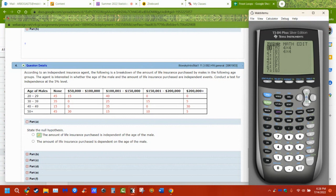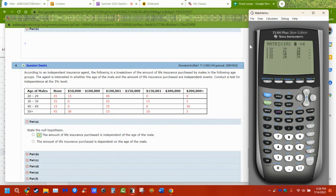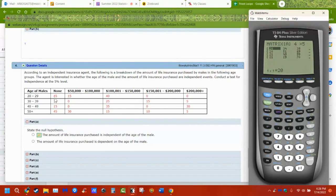We're only going to put data in matrix A. Hit EDIT and go to A. This changes the number of rows; this changes the number of columns. I have five columns and four rows, so I have a four-by-five matrix.